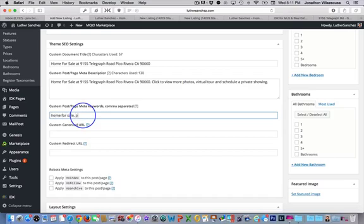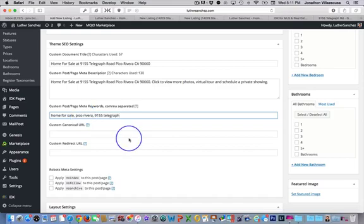And you're going to put the city, which is Pico Rivera. If it had a particular area, like if this was a Downey, you would maybe want to put Northeast Downey. All these different keywords that pertain to this particular listing is what you're going to put in there. Again, the property address, so 9155 Telegraph Road, and so on. So after we're done with that, we're going to come down to layout setting.